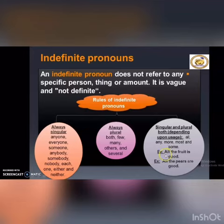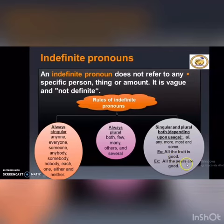Check this example: 'All the fruit is good.' — singular. 'All the pears are good.' — plural.